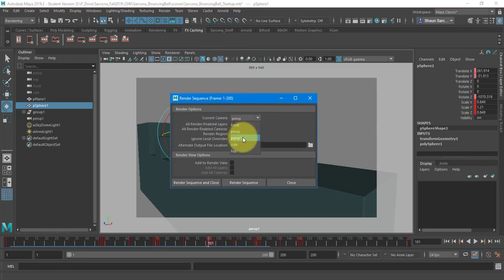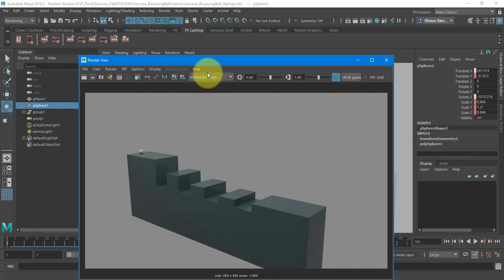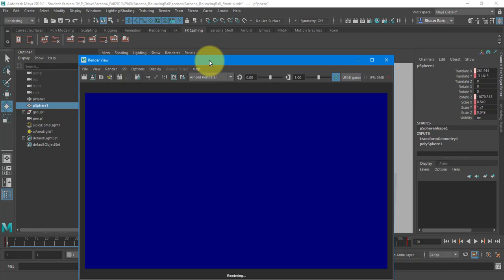Pick the camera, perspective one, render sequence. So what it's going to do now is it's going to open the render window, very similar to you saw in cinema. Open the render window, render our stuff, save it. Open the render window, render our stuff, save it.